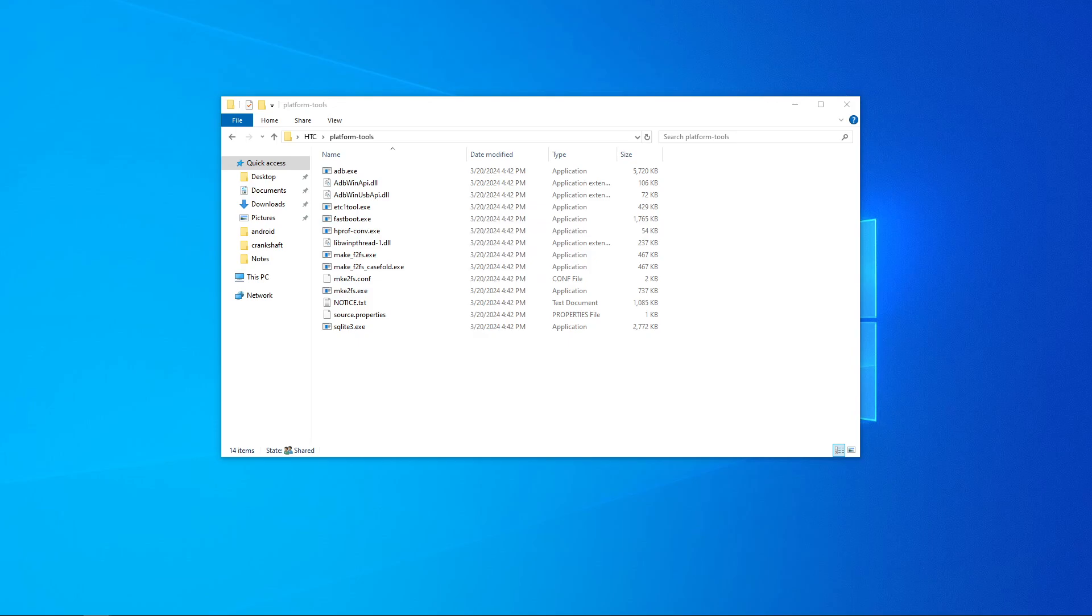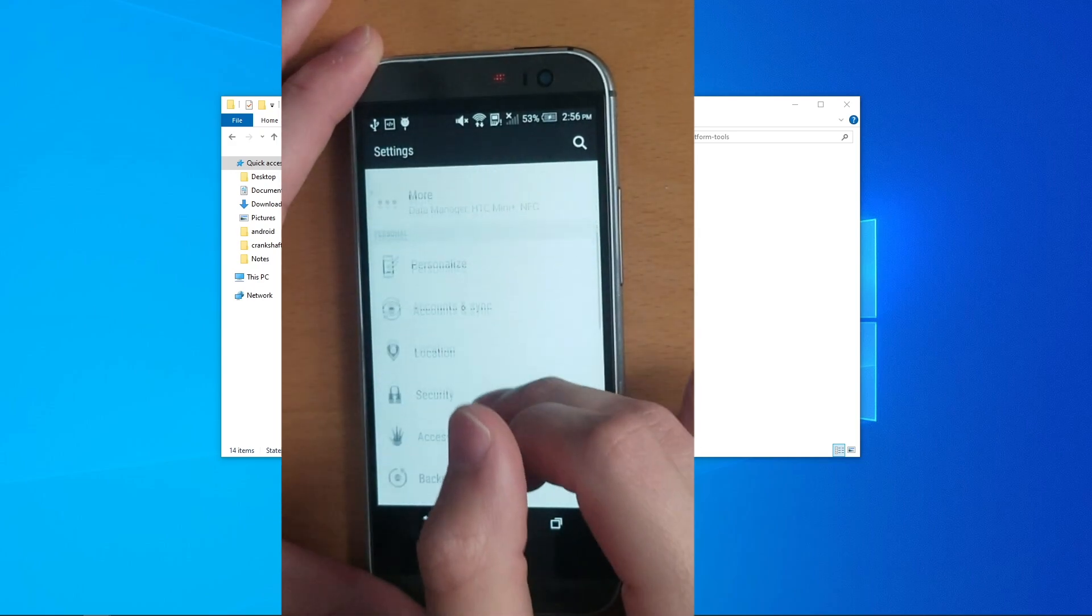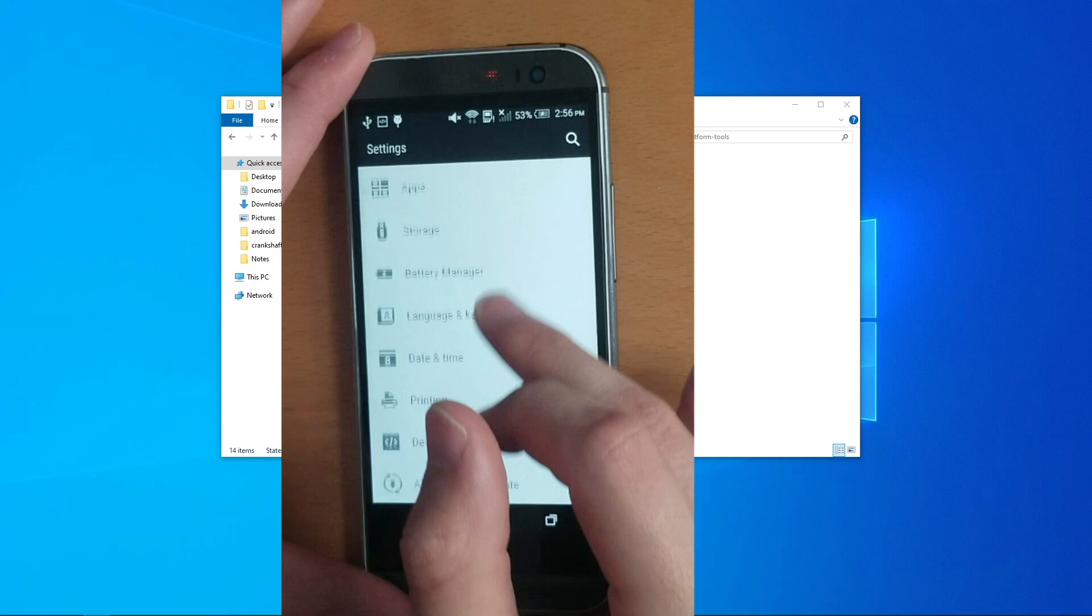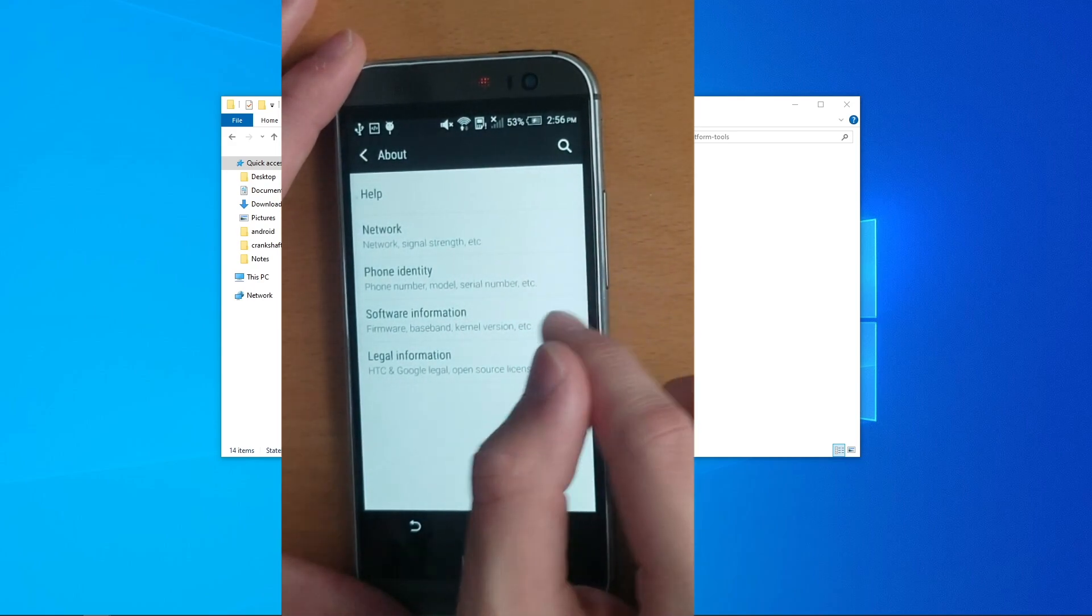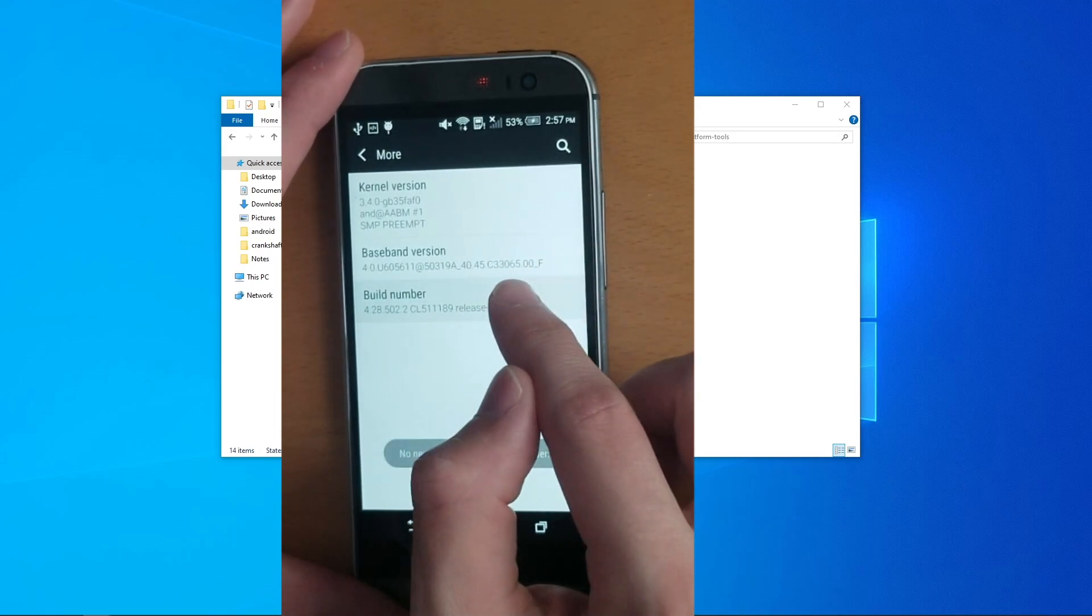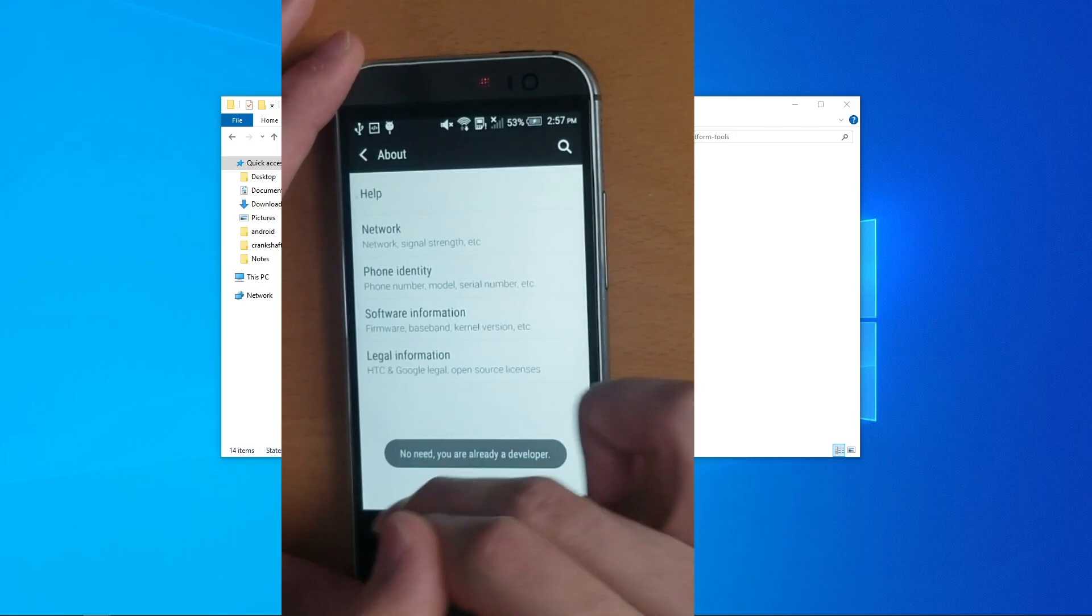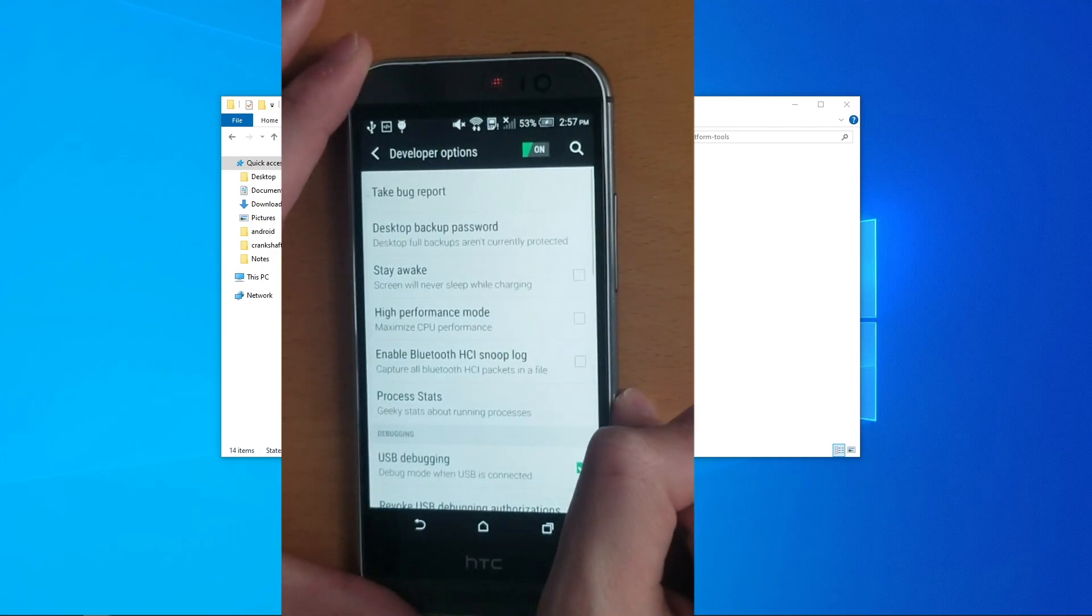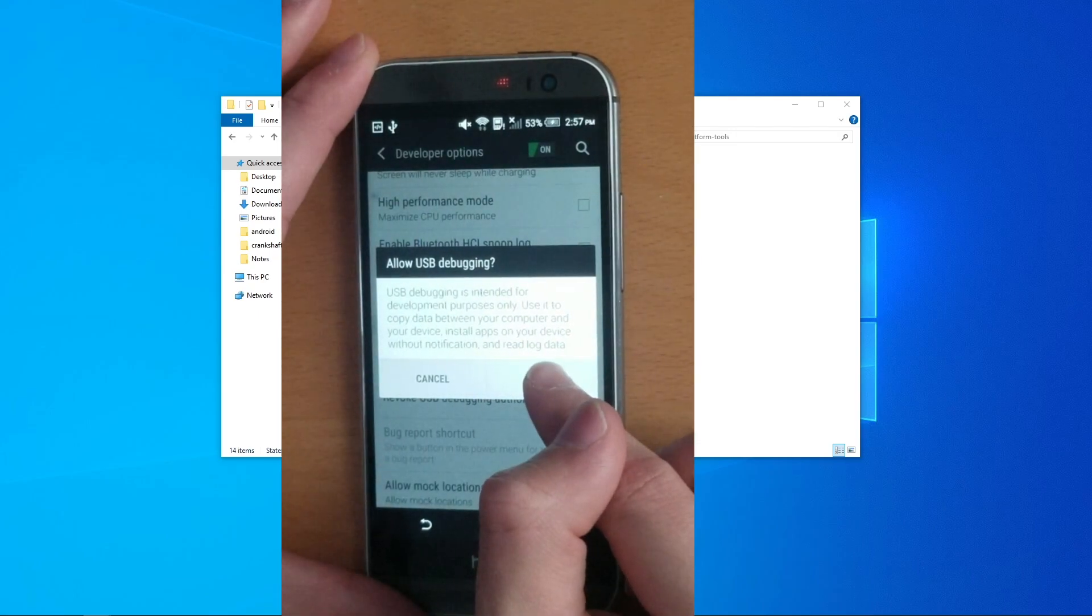Next, we need to go to our phone and enable developer settings. On your phone, go to settings, about device, software information, more, and tap the build number around seven times until you see it's been enabled. Go back to your main settings page, scroll down, and there's our dev settings. Click on that, scroll down until you see USB debugging, and enable that. Click OK.